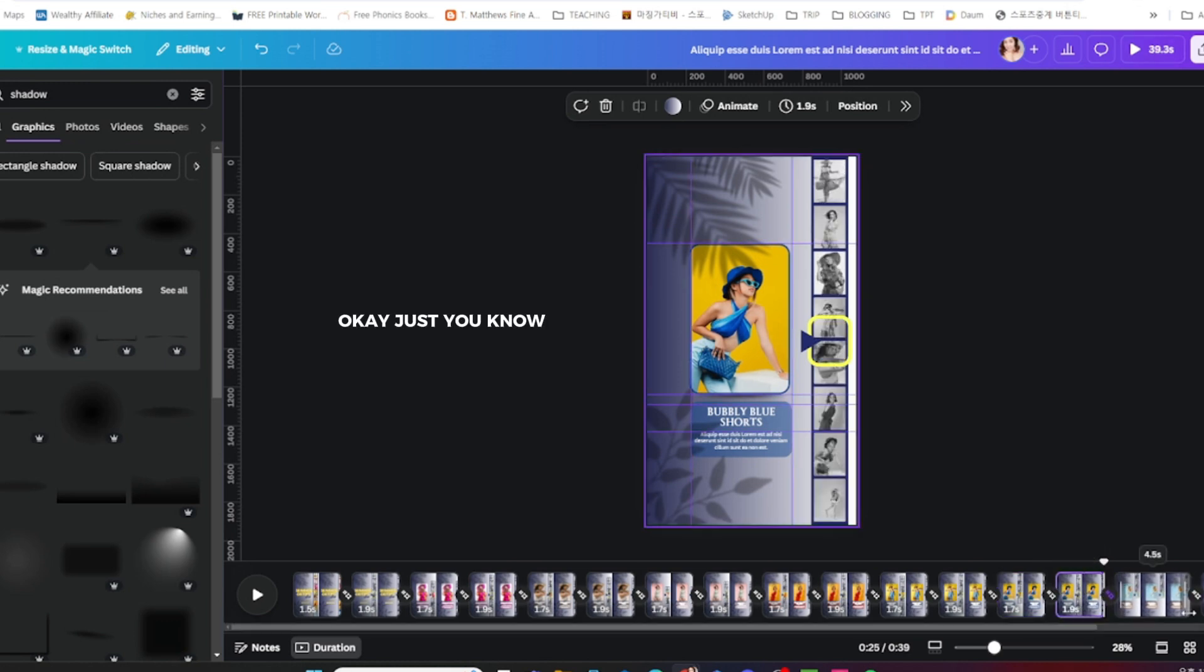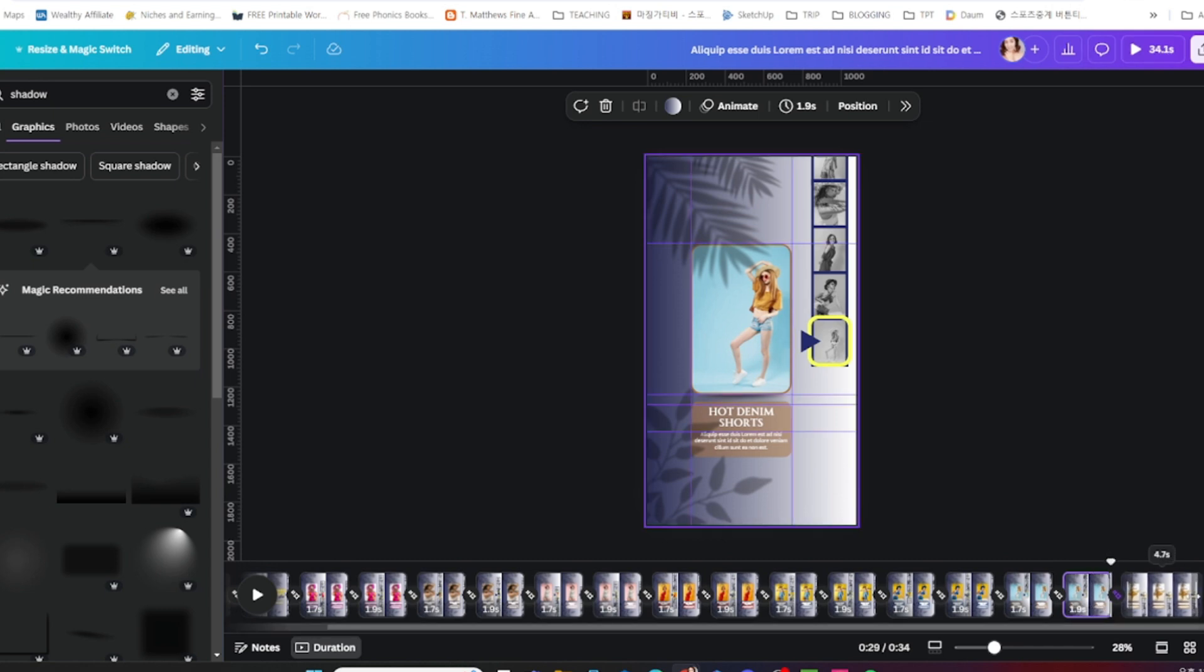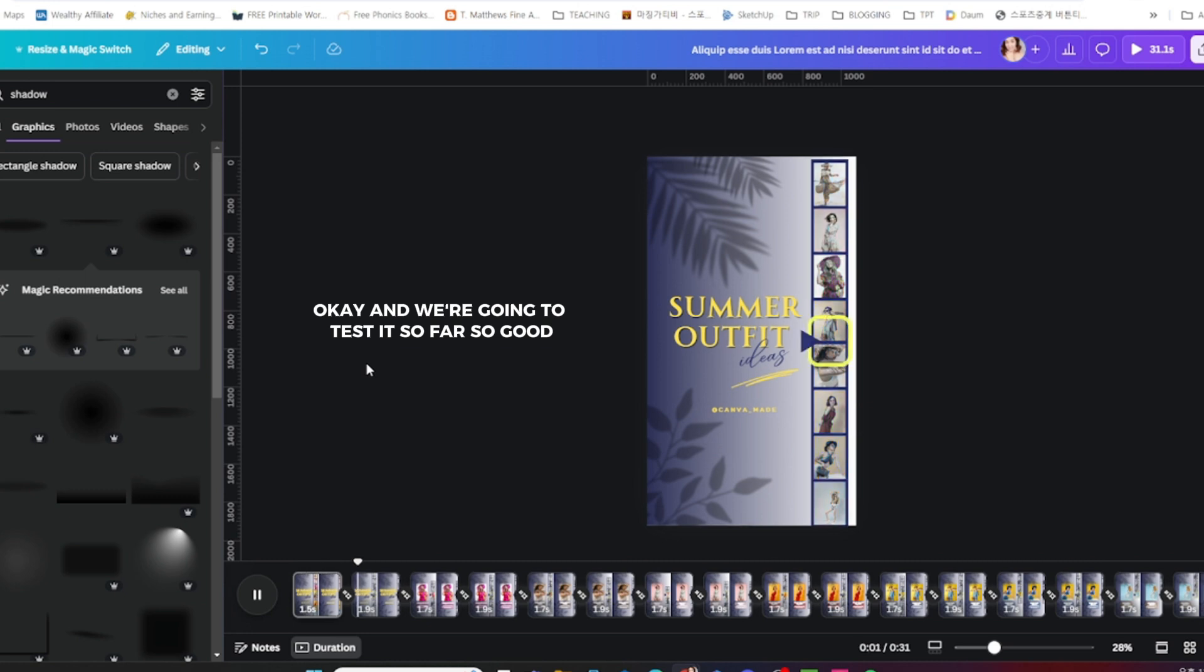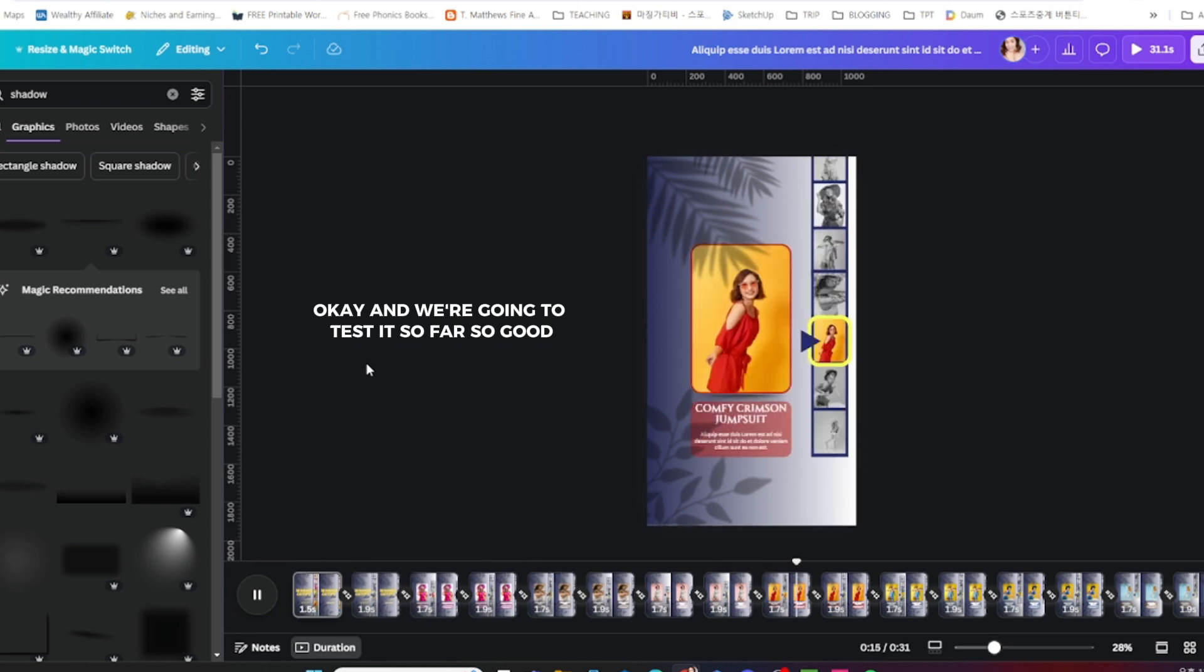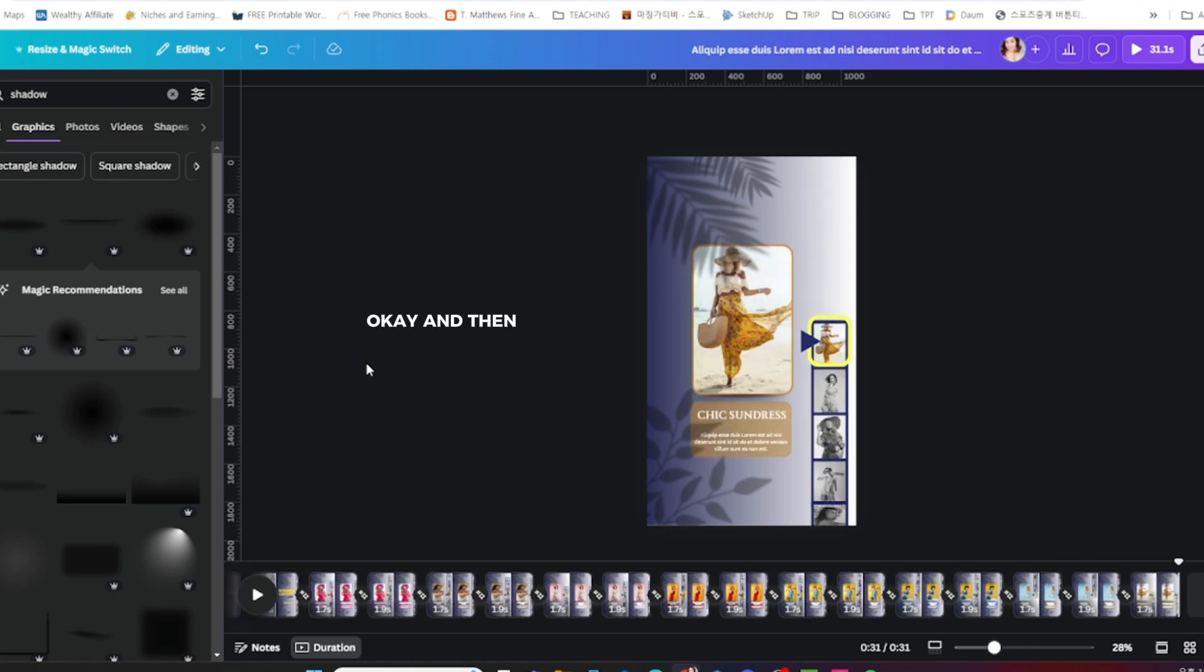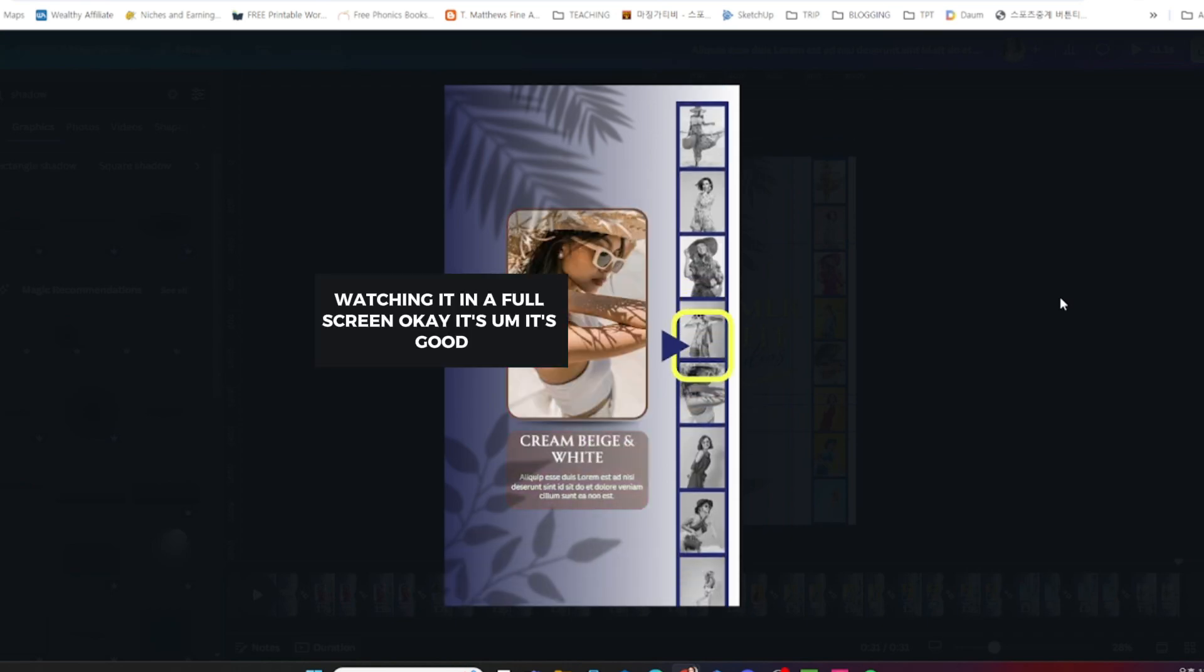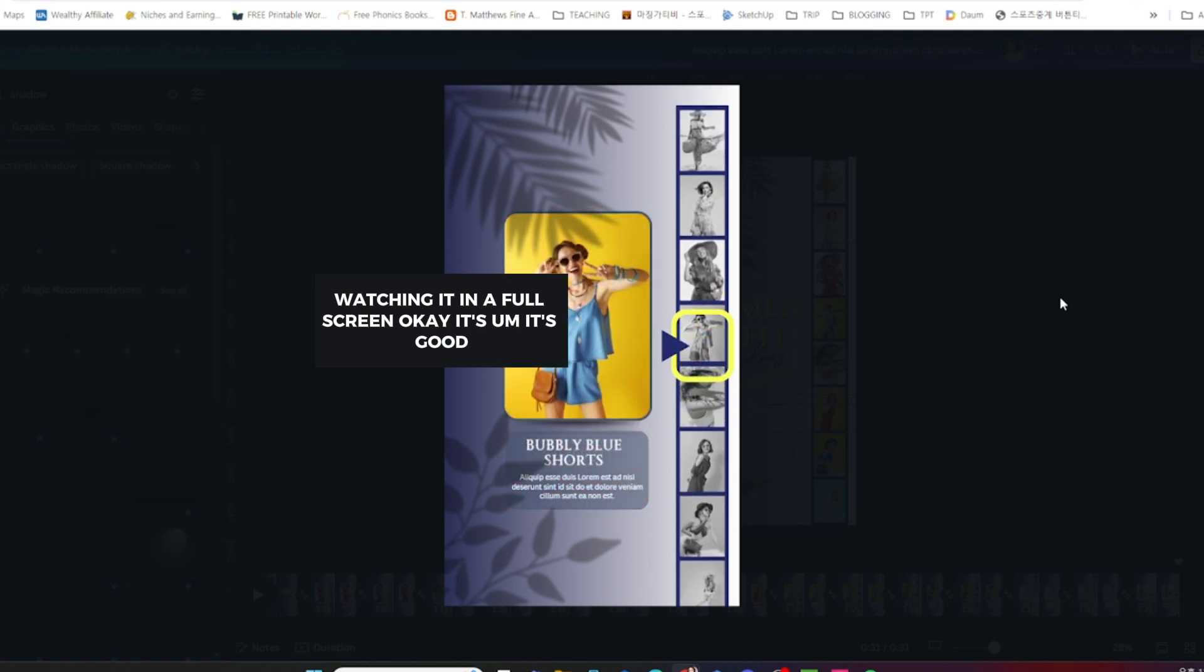You can do it depending on your preference. We're going to test it. So far so good, it runs smoothly. Watching it in full screen, it's good.